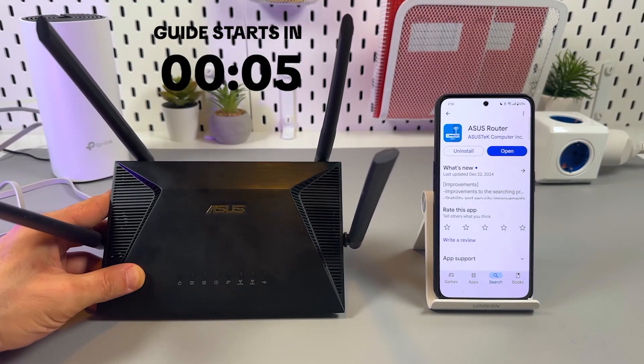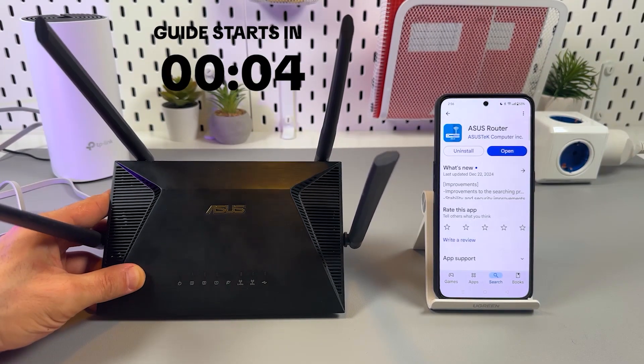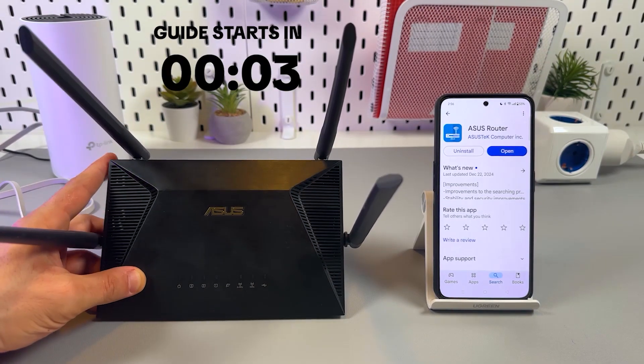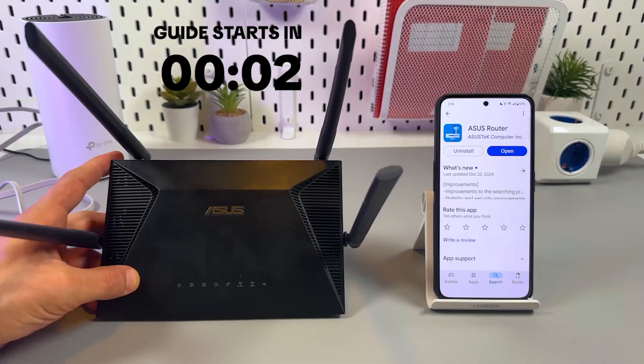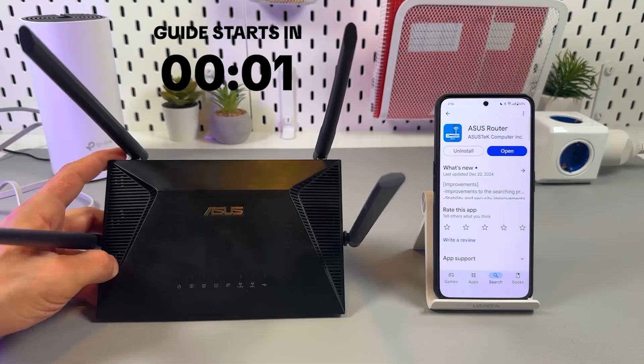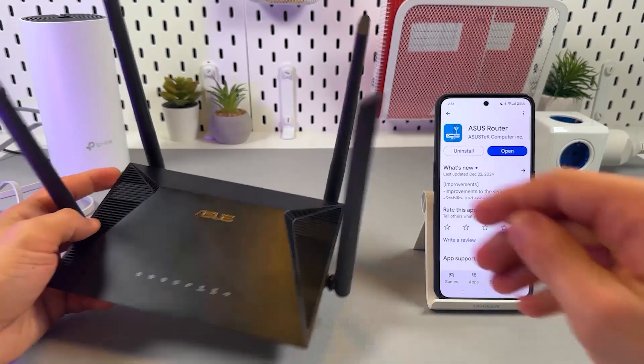This is the ASUS RT-AX53U Wi-Fi router and let's right away jump into setting it up.